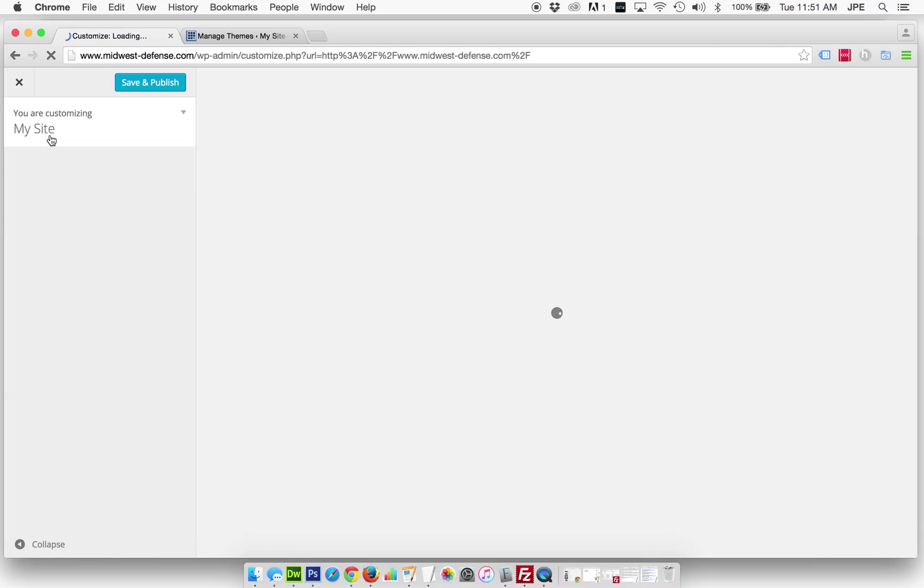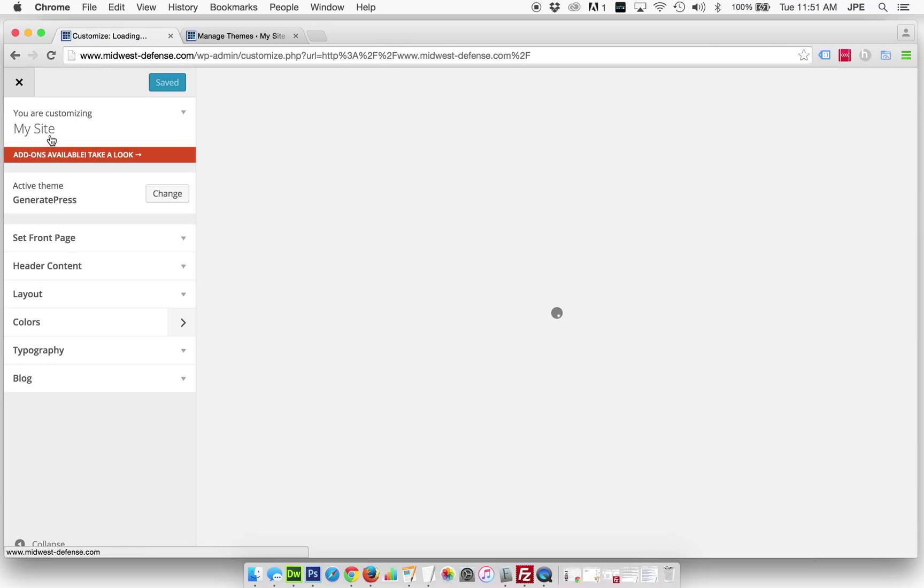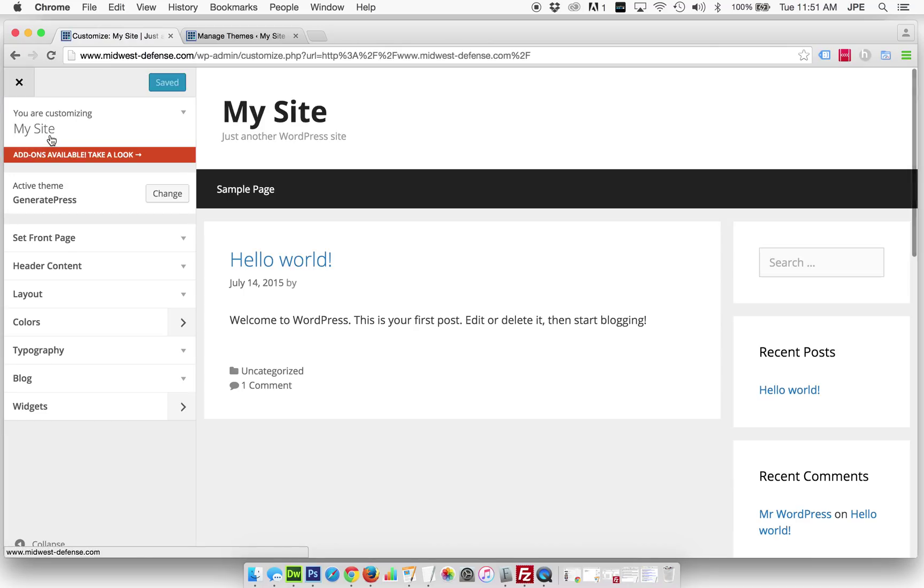Every theme has different elements that can be customized in this section. So if you're using this video as a reference for a different theme, you absolutely can, but you might not see the exact same options along the side here.